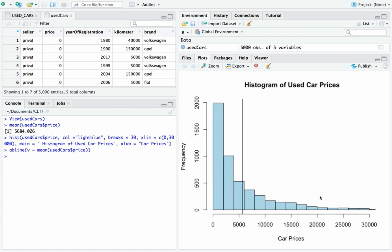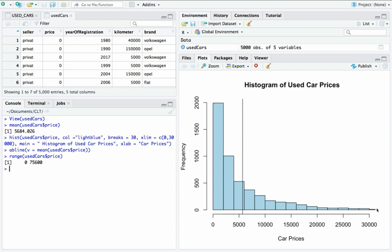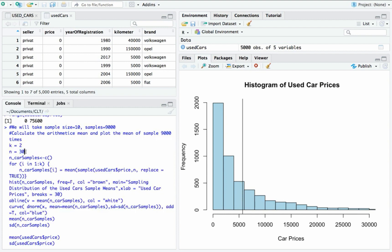Here is the graph of the 5,000 used cars. The prices range from 0 up to $75,600 — some cars are being given away, but there are cars worth more than some brand new cars. This line is the average of 5,648.026. Now let me take a sample of 30, meaning I'm going to randomly select 30 cars, and do that k times. My k is 2, so I'm going to do it twice.